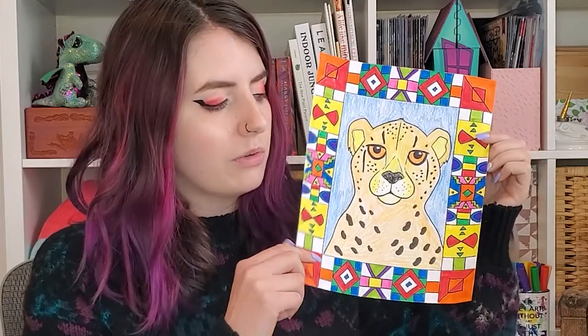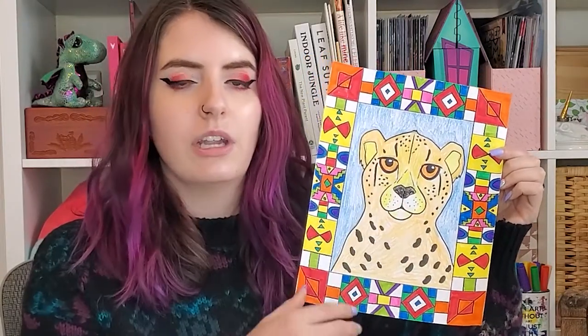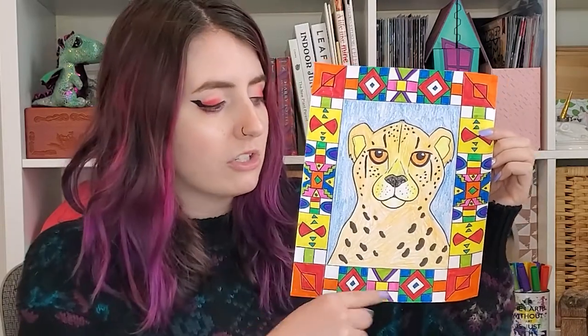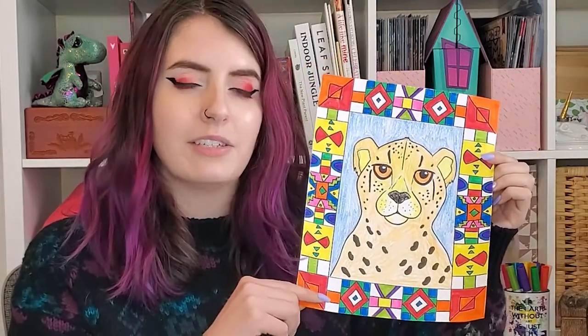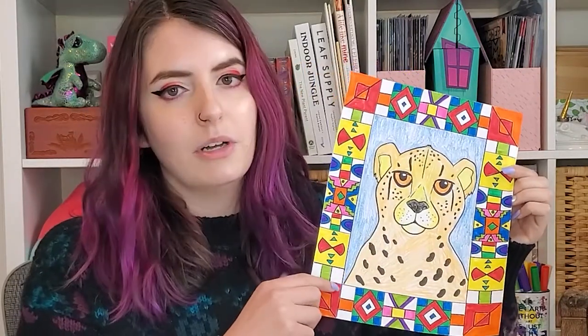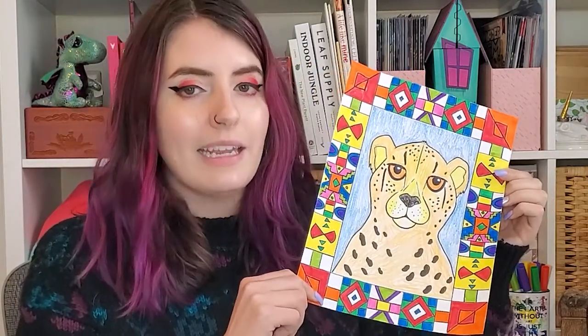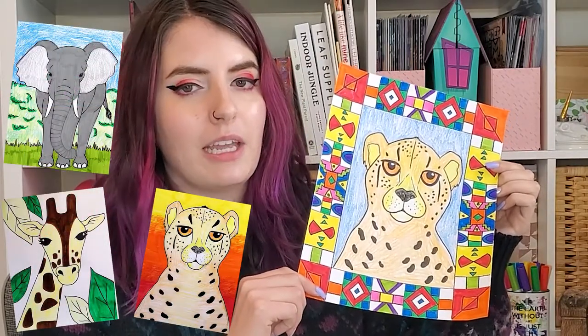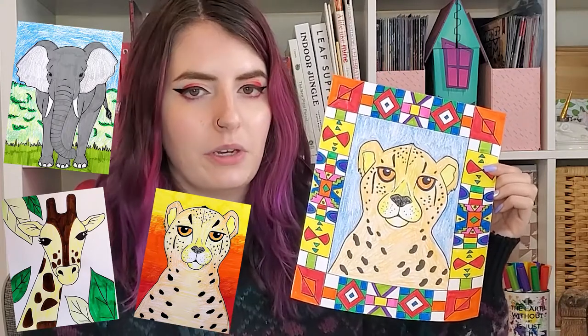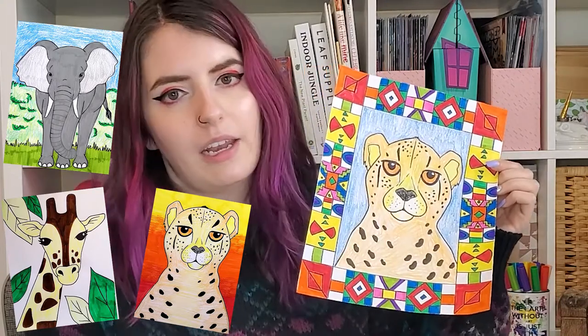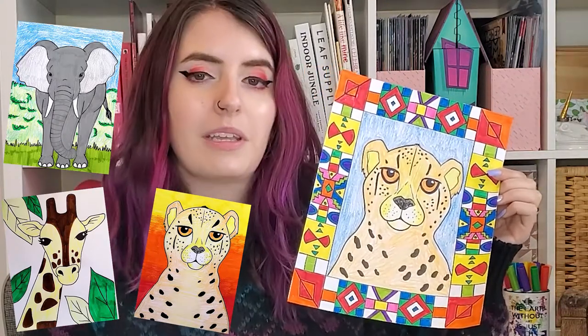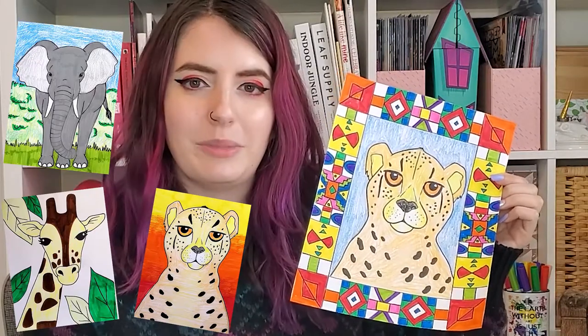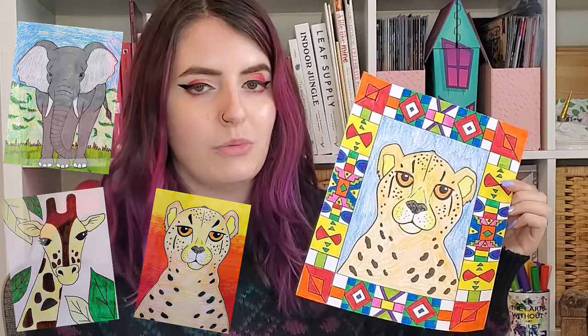I'm going to show you how to make your straight lines and kind of section it off, and then you are going to probably take the most time actually on the frame adding the patterns and designs. As for your animal, you can pick any African animal. However, I do have three videos on my channel: a cheetah, an elephant, and a giraffe.